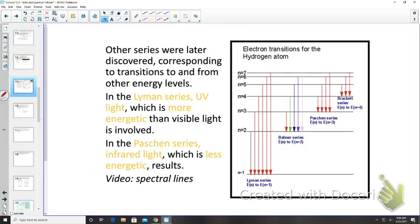Other series were later discovered for transitions to and from other energy levels: the Lyman series focuses on UV light, and the Paschen series on infrared. For this course, we focus on the Balmer series and the Rydberg-Ritz equation.